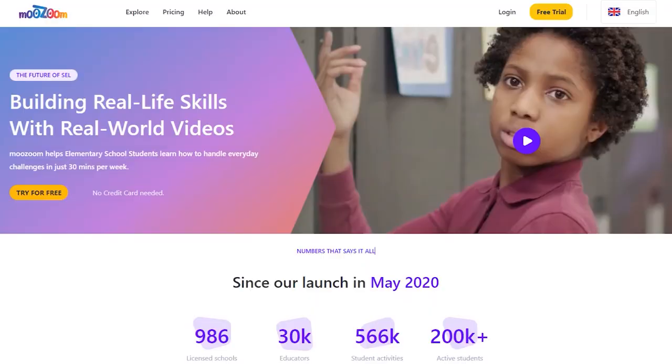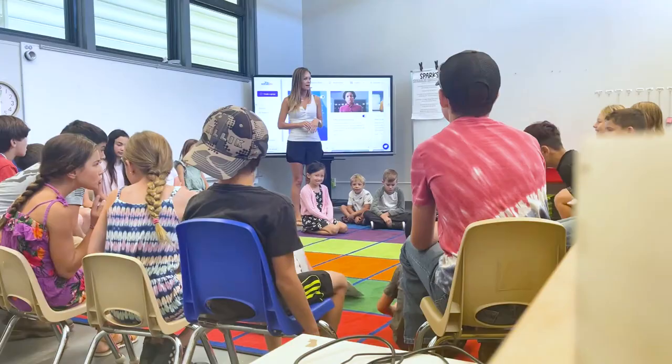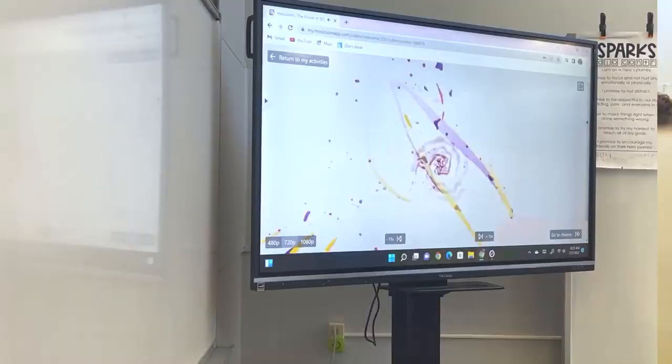I'm going to be using my ViewBoard and an online social emotional platform called MooZoom, and I'm going to teach my students a lesson on rejection. I'm excited to share this with you and I think you're going to have some practical takeaways you can apply in your classroom today. Are you ready? Let's jump in.